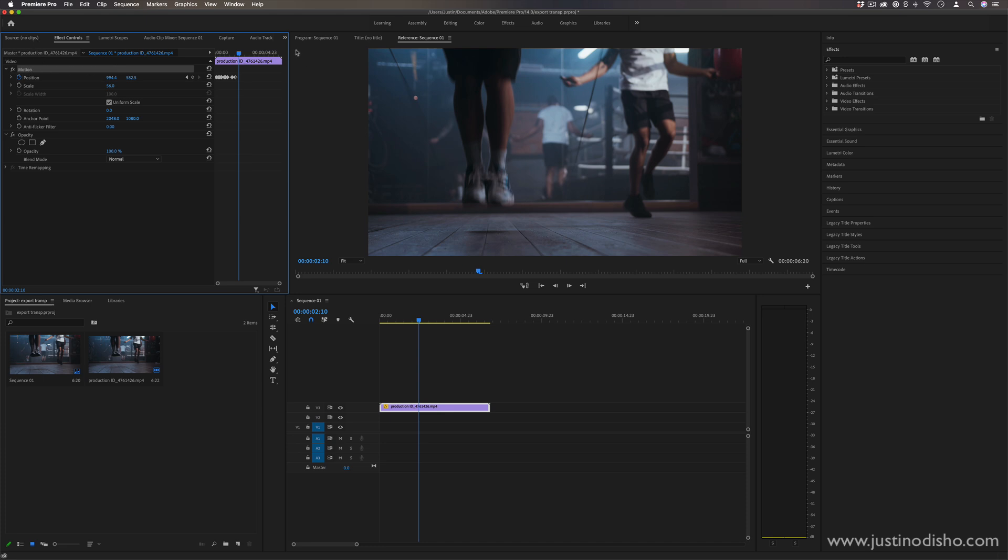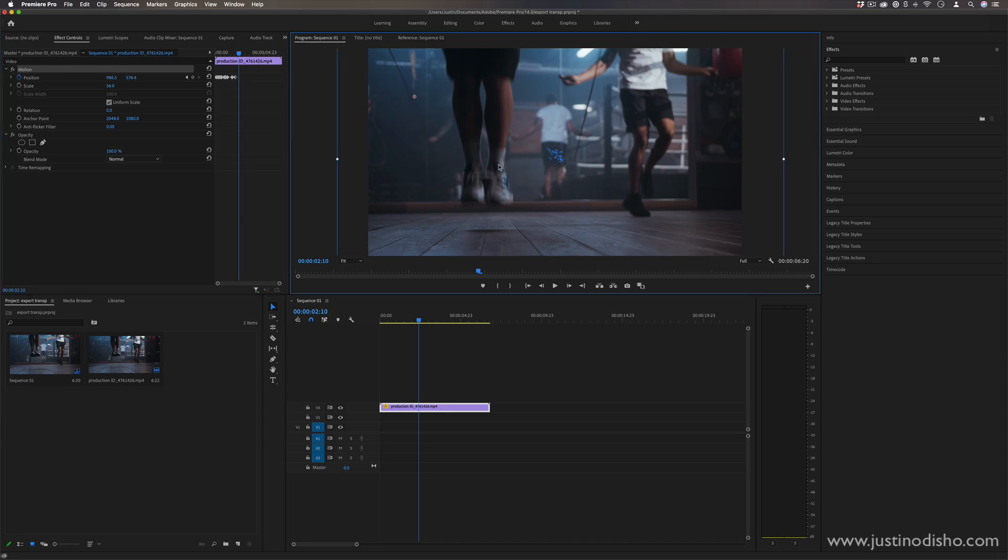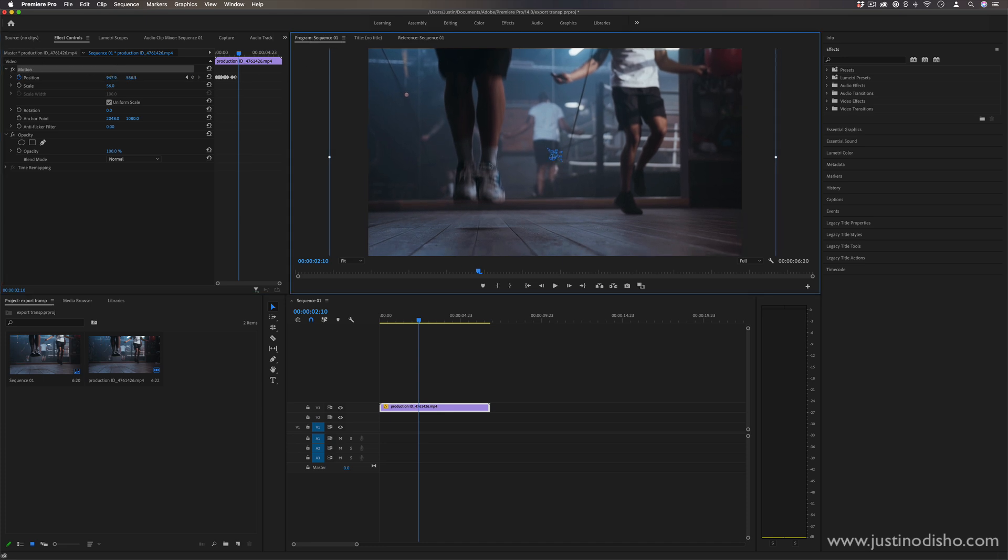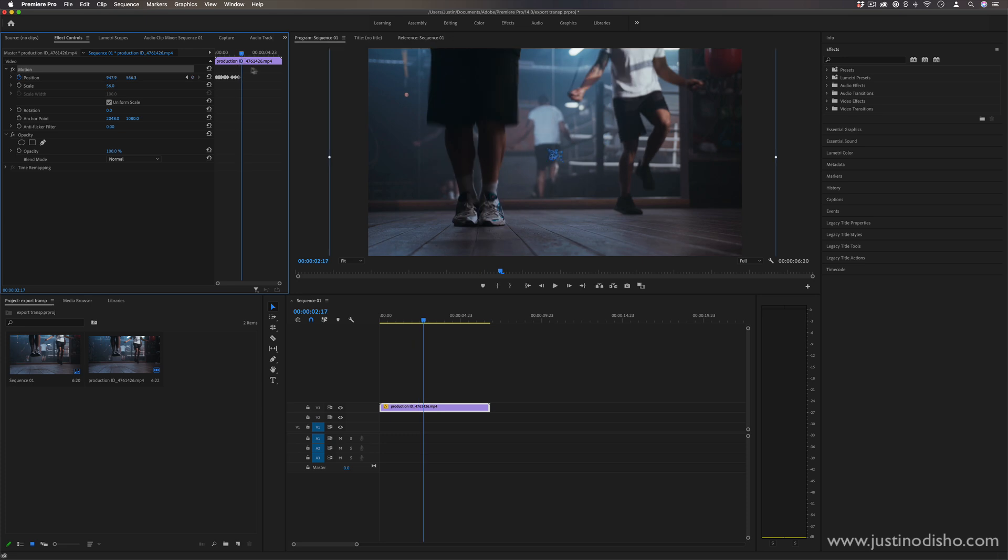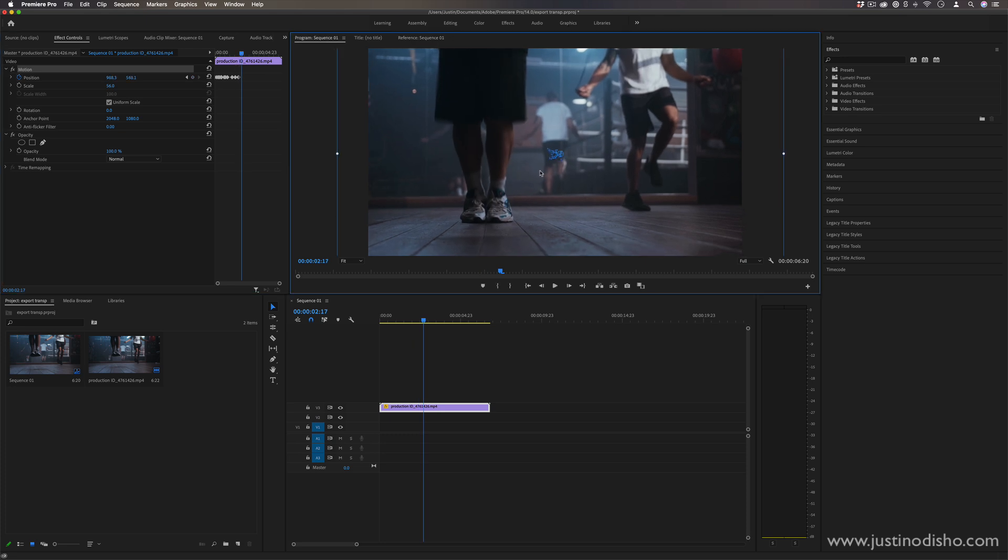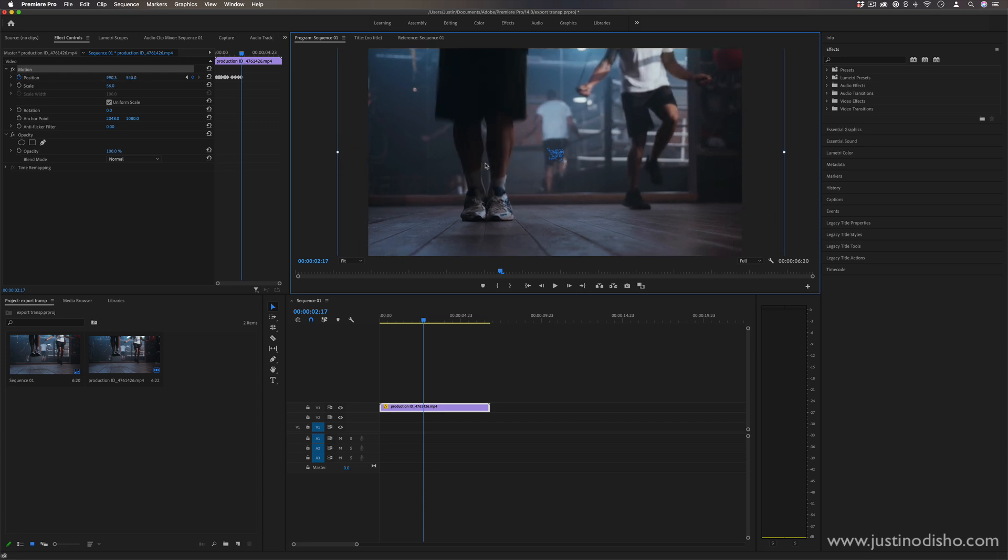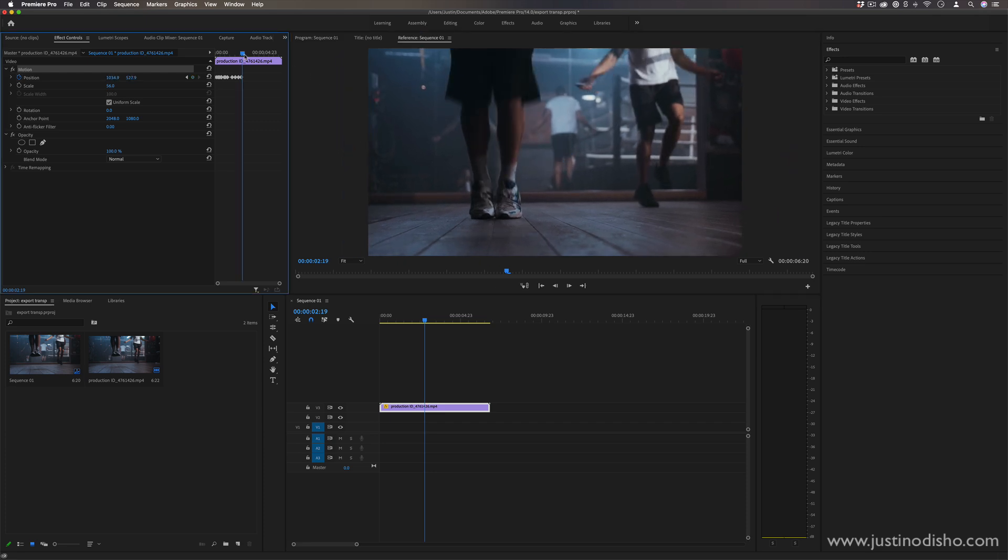So if you're just trying to do like an unsteady handheld feel, you could spread them out much further. Or if you're just trying to do much more of like an earthquake type of shake, you can make them more violent and quick.